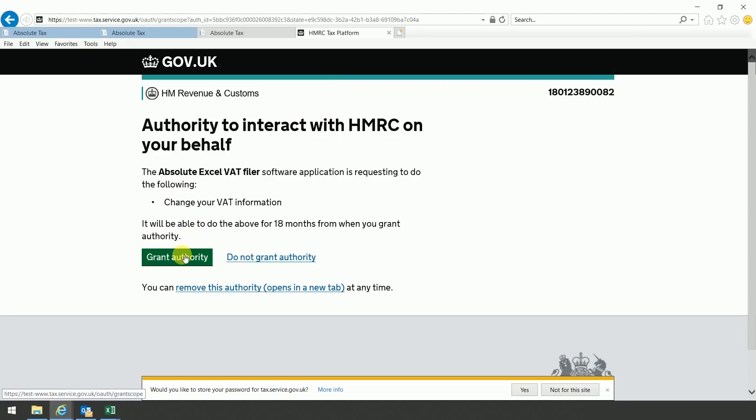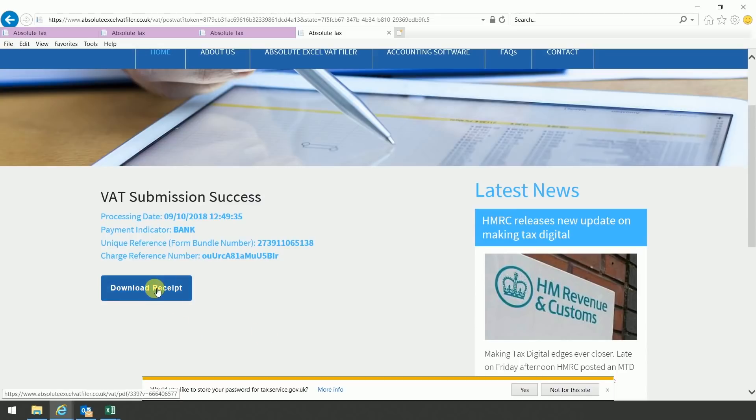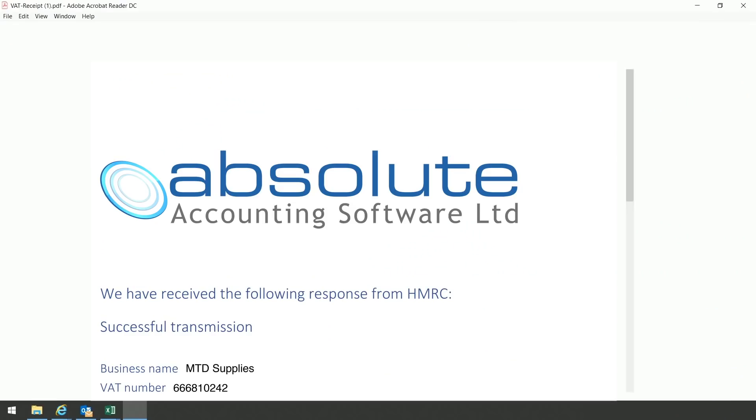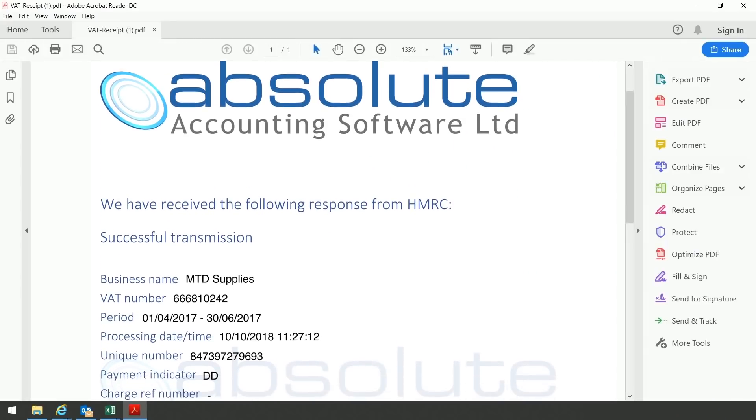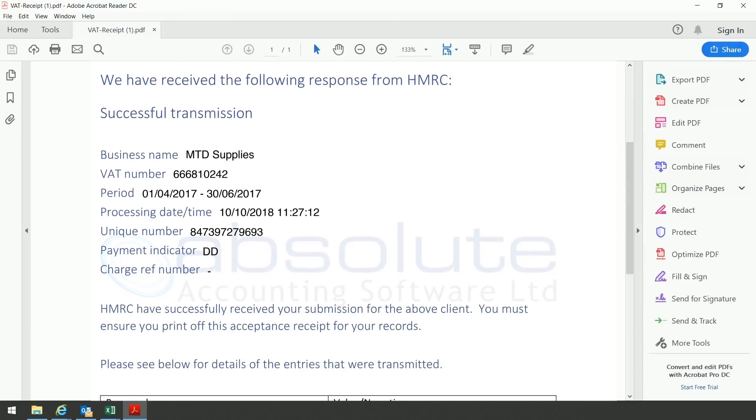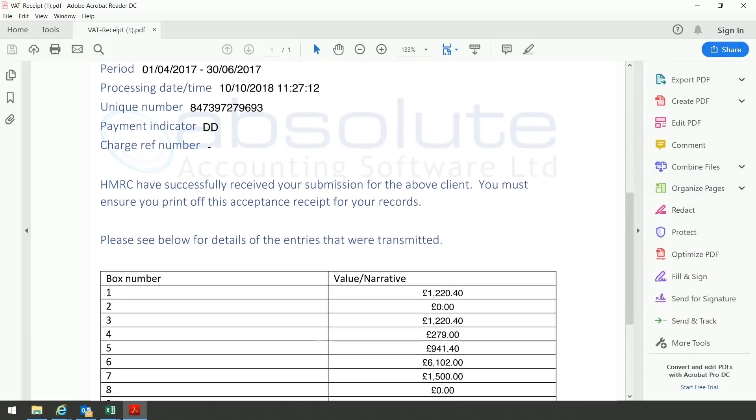Select grant authority, and you should then get the following screen, which says VAT submission success. You can then click on download receipt, open the receipt on screen. What you'll see is it says that there was a successful transmission with the VAT number, the period, and the relevant figure for the box number that you filed to HMRC.